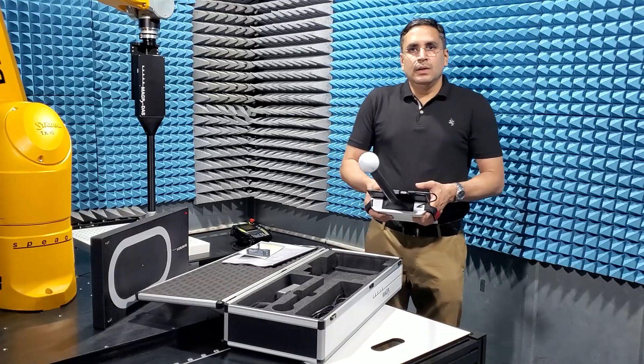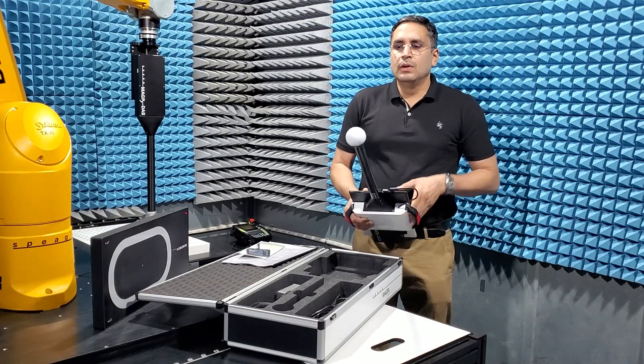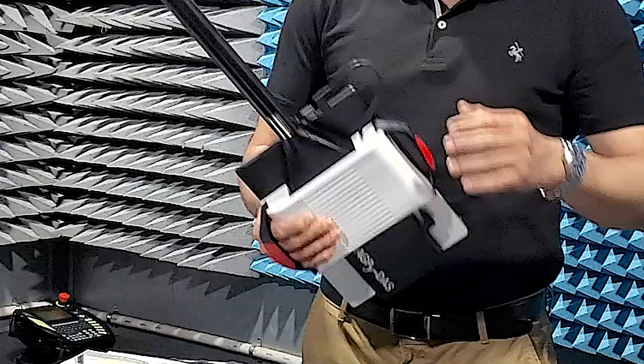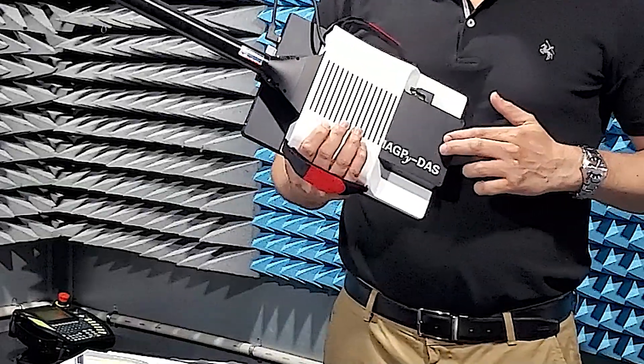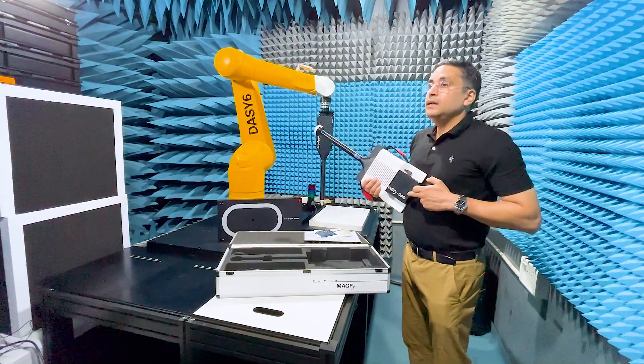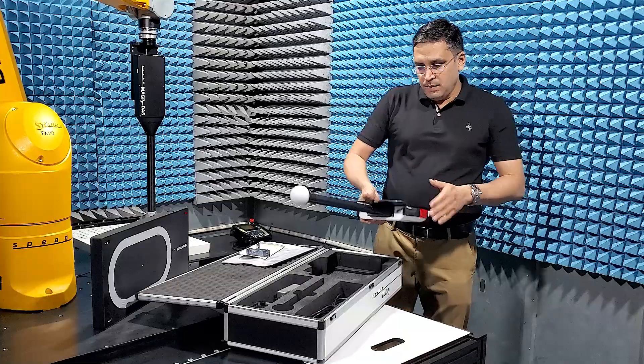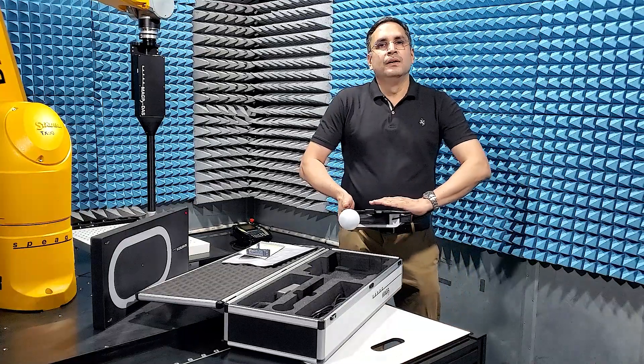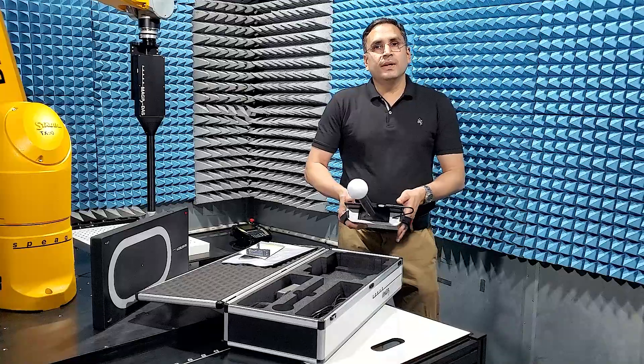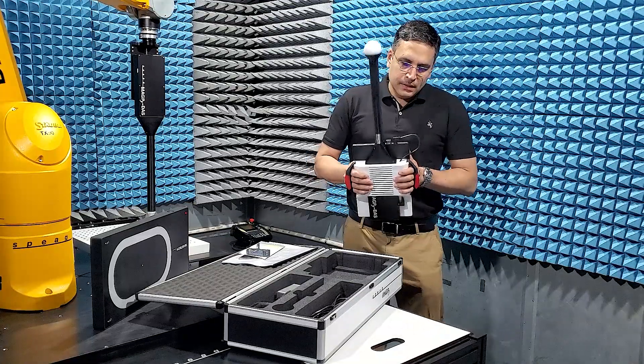As you see, Magpie is composed of the probe, the data acquisition system called the Magpie DAS and the Microsoft Surface Tablet which runs the Magpie software.